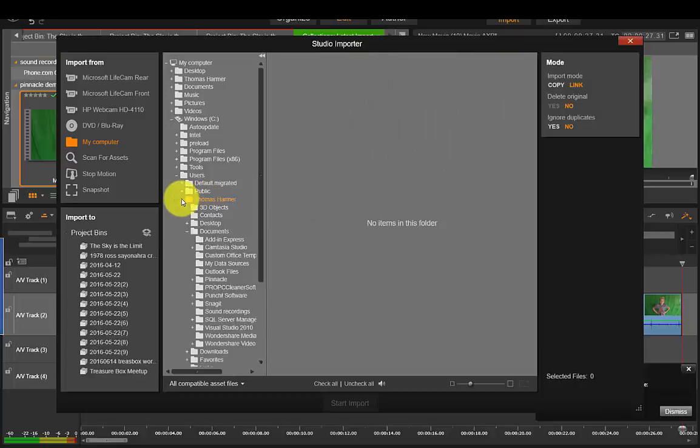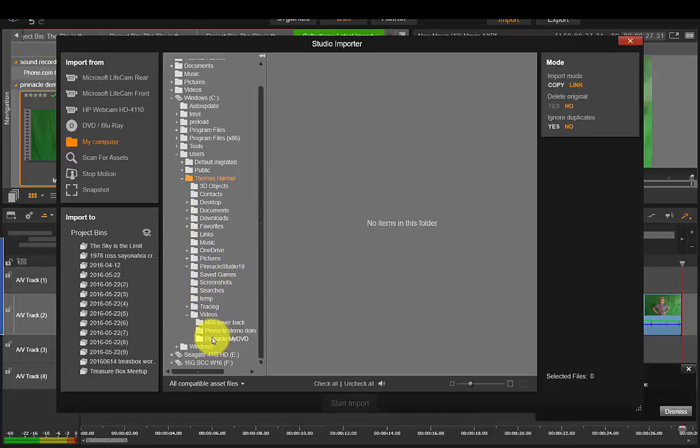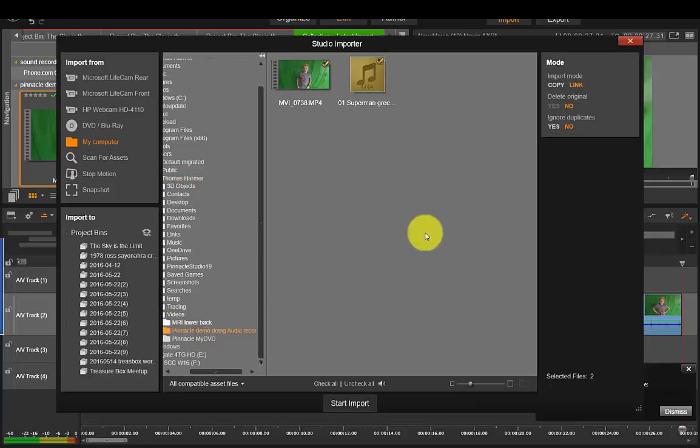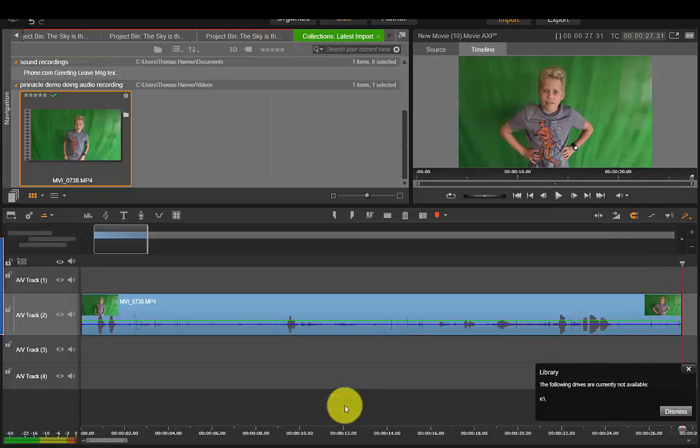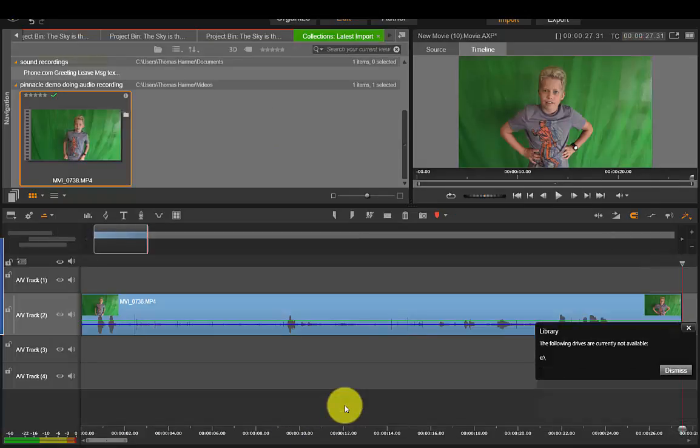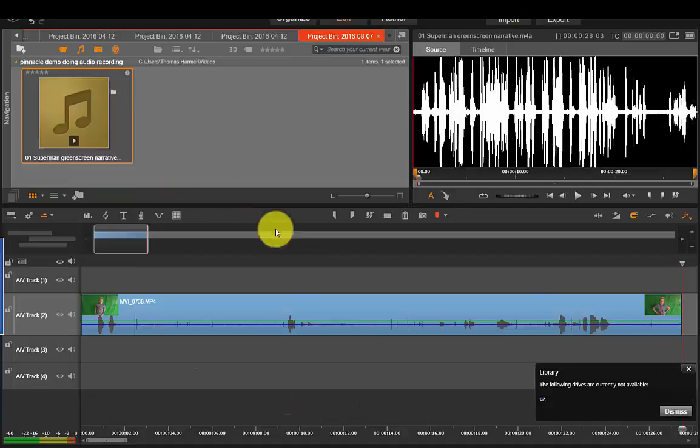And then I'm going to videos and there's my pinnacle demo video there. I've already imported this so there's my Superman soundtrack so I'm going to start the import, there it goes.